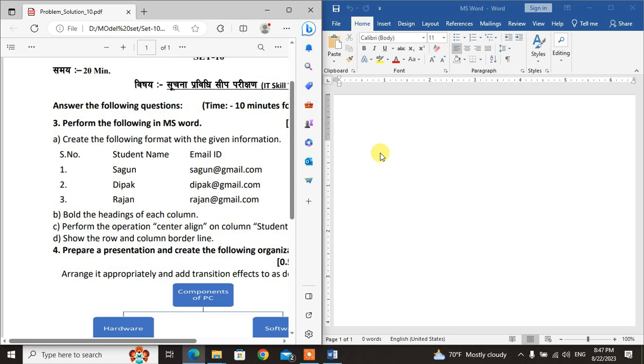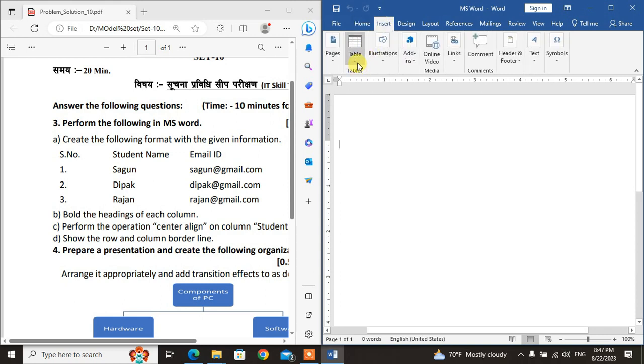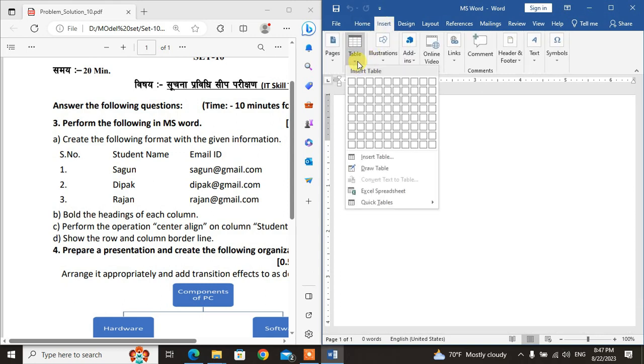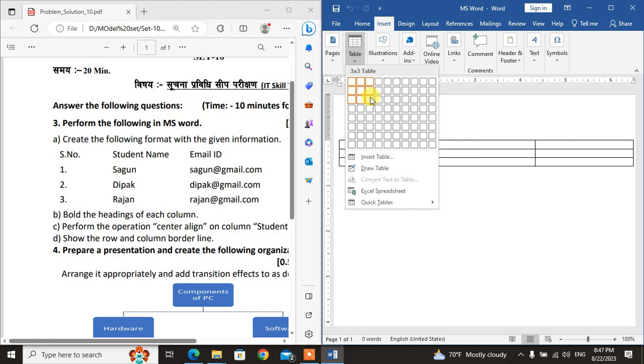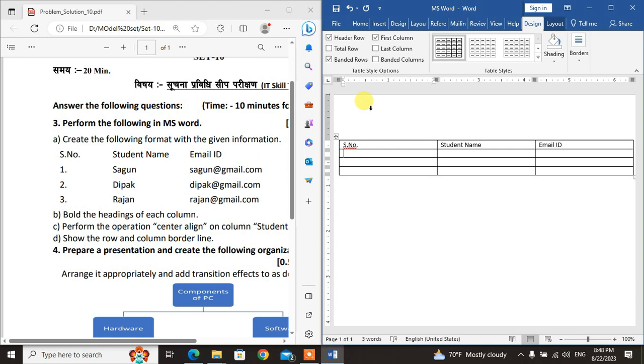To insert a table, click on Insert, then Table. As it already shows, three columns and three rows. Click to create the table. First row is the header: Serial Number, Student Name, and Email ID. Type in the headers using Tab. The serial numbers are 1, 2, 3.